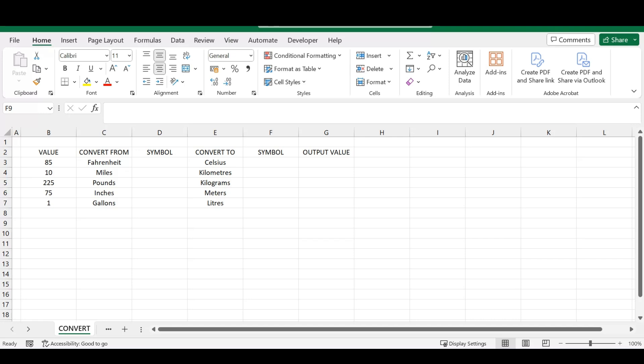The first function we're going to discuss is the CONVERT function in Microsoft Excel. If you've been working in Excel and needed to convert specific values to another unit, and you've been heading to your web browser to do that manually, I'm here to tell you that's no longer needed. With the CONVERT function, you can do everything in Excel — it speeds up your workflow, and if you change your initial value, your conversions stay accurate throughout all your formulas.